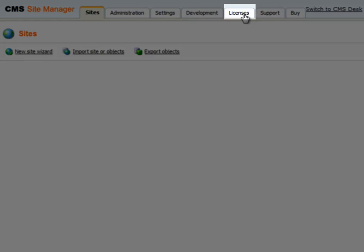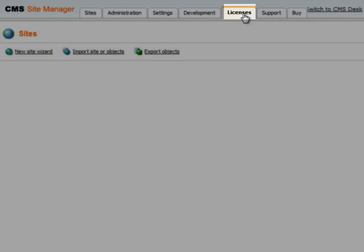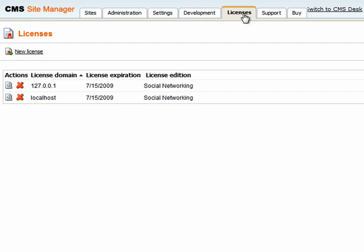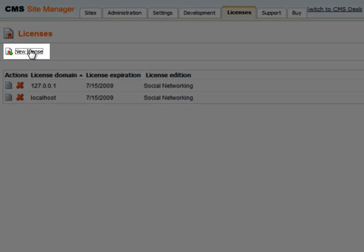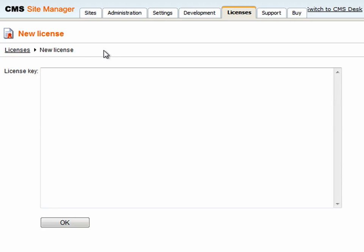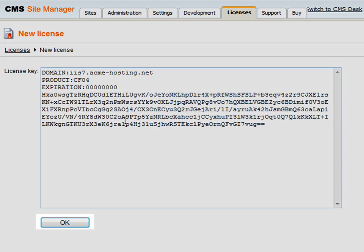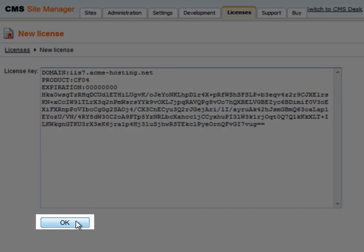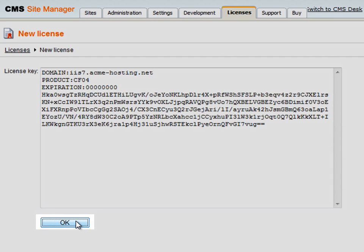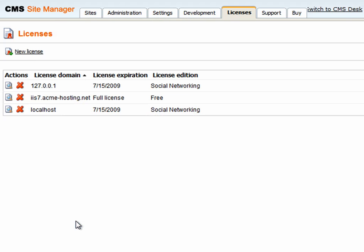Then once you're logged in, click on licenses and select new license and just paste the license from the site where you were previously and click OK. And you should now have a working version of Kentico.